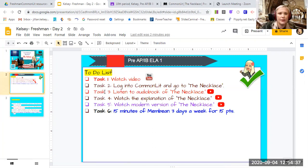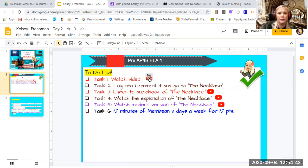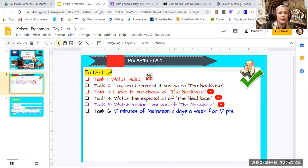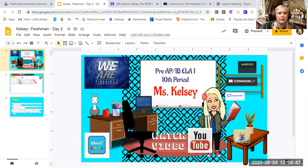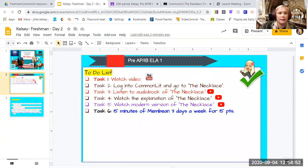Alright, let's go ahead and take a look at our to-do list. Task one, watch this video, which is here and also here. Task two, log into CommonLit and go to the necklace, which right here is your CommonLit link.